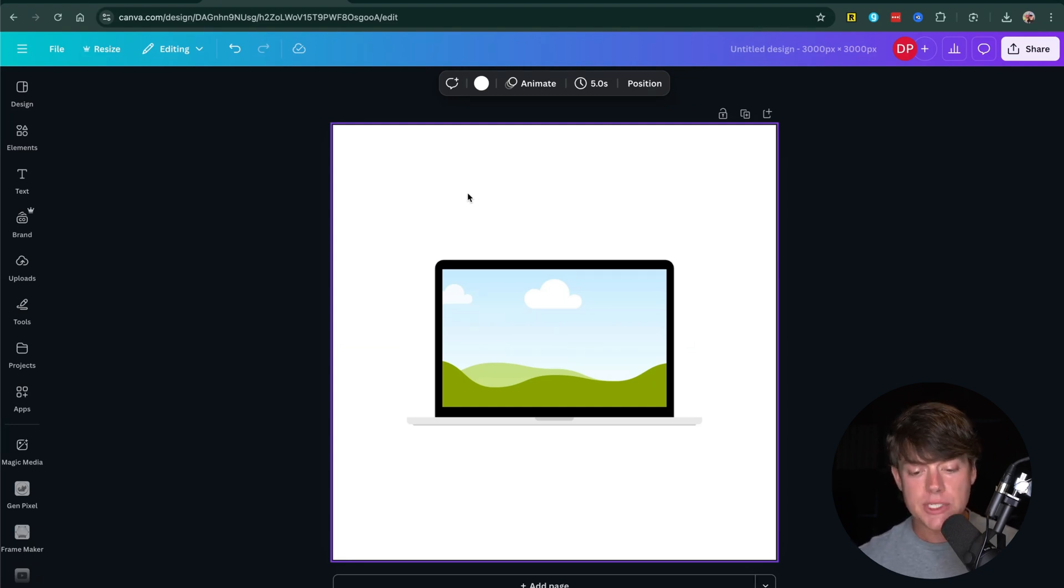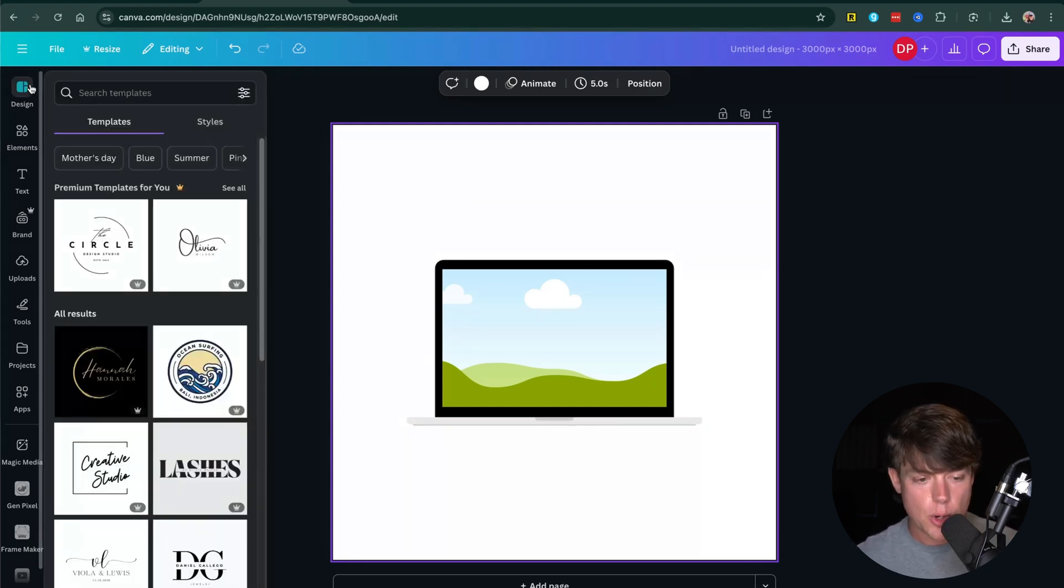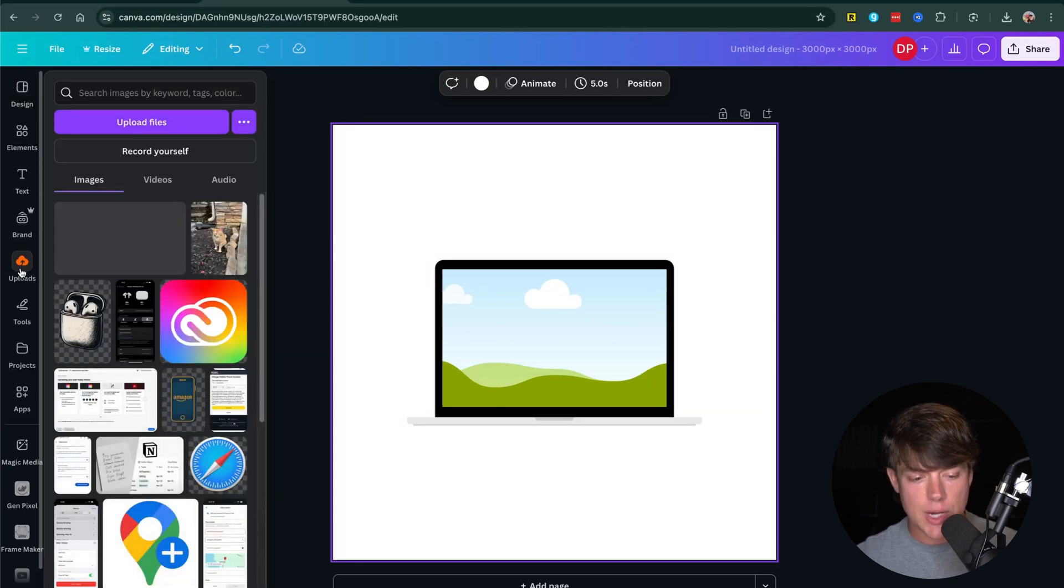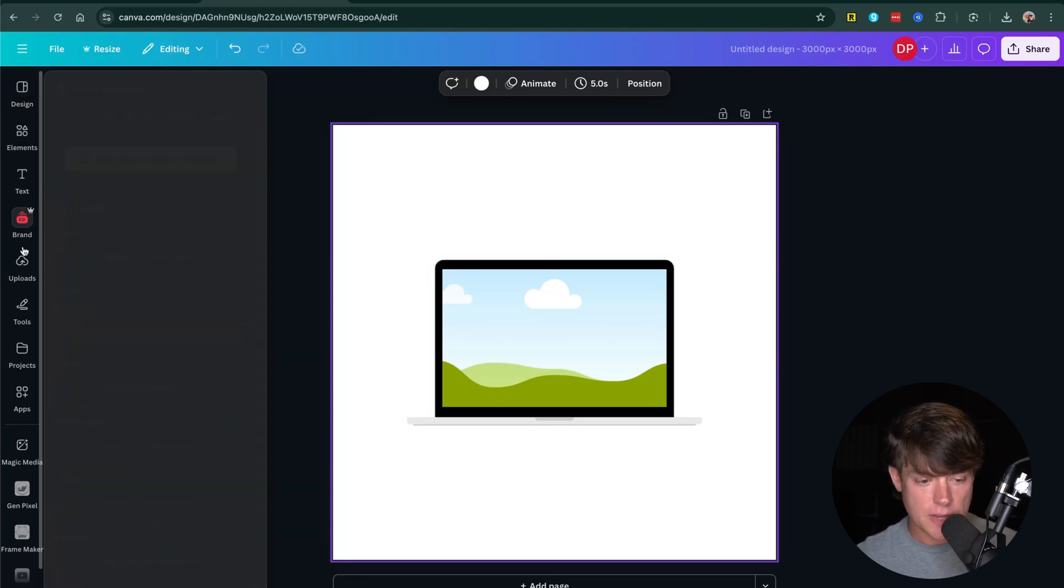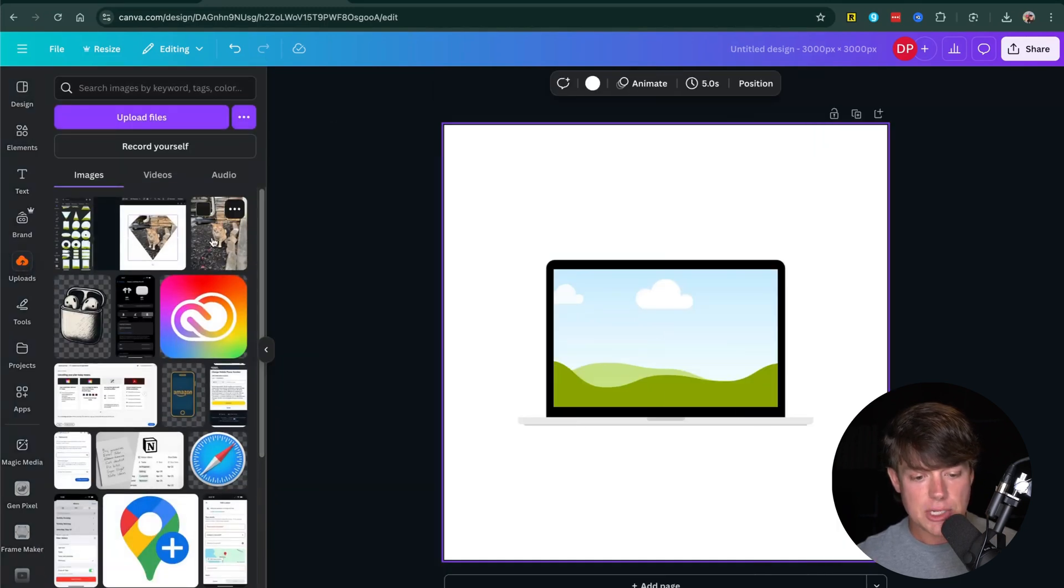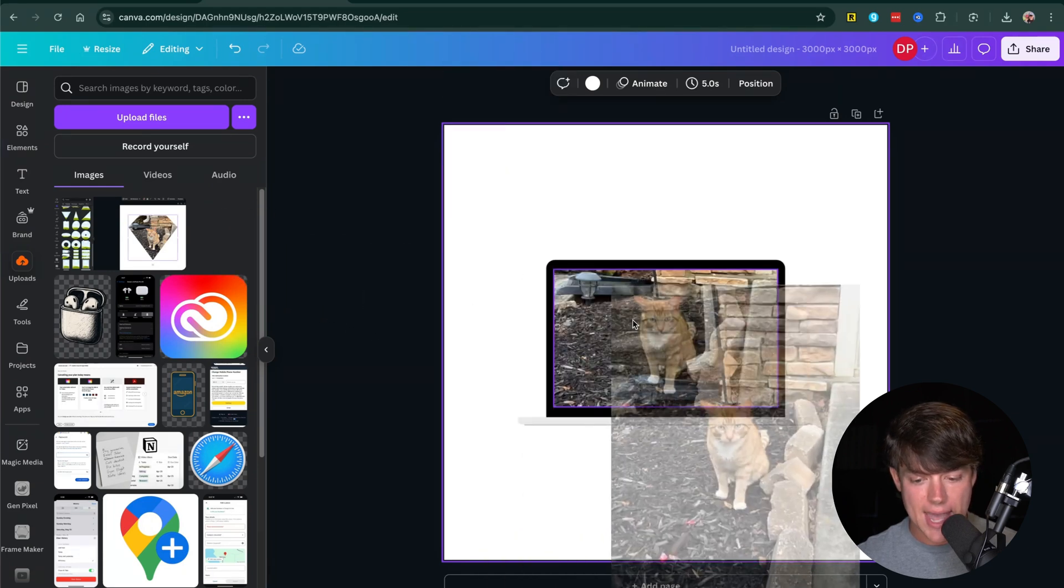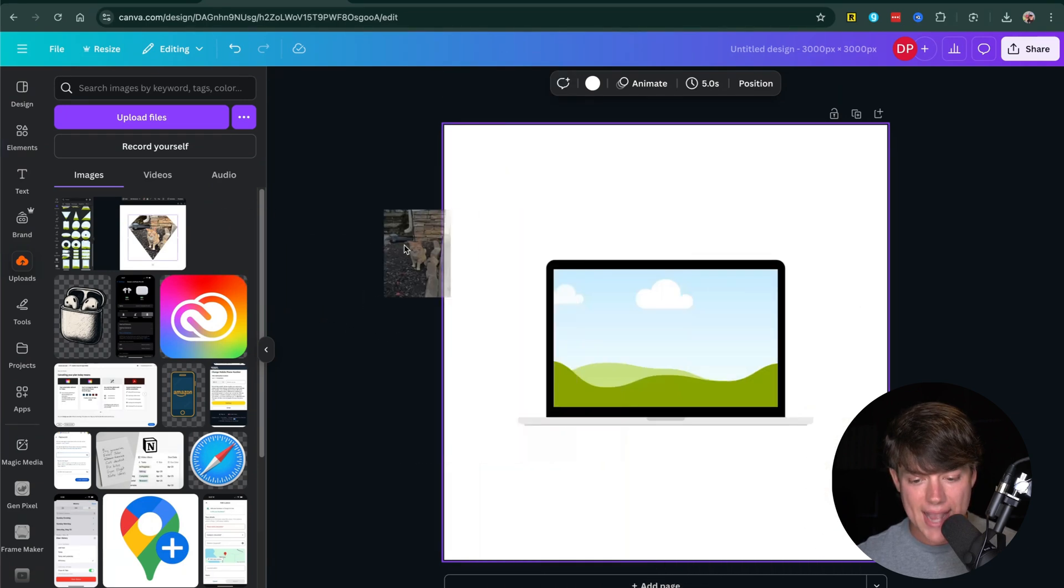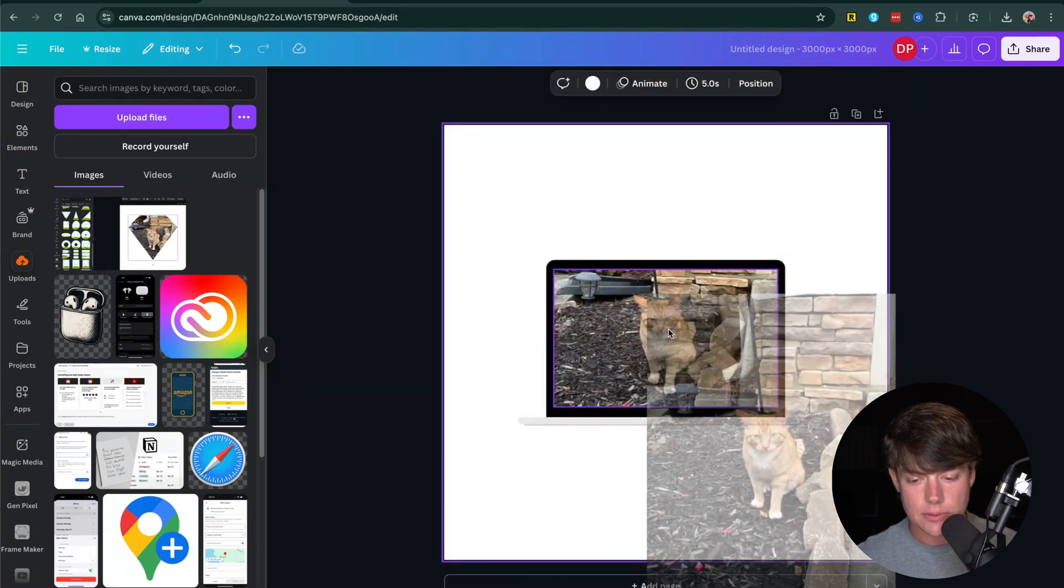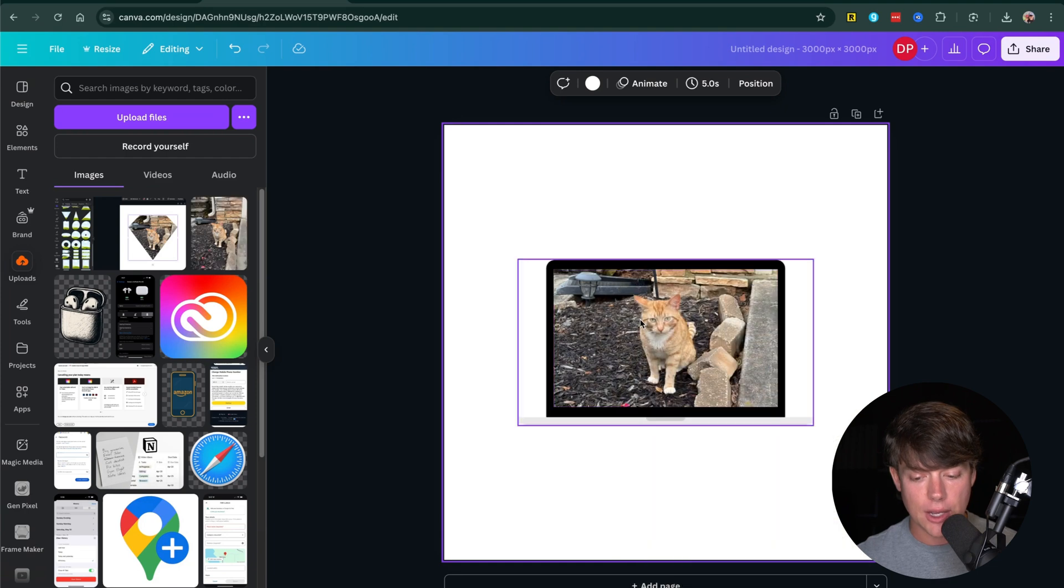Now, in order to get our images into the custom shape, you want to go over to the sidebar and find your image. So if it's another element or if it is an upload like I'm going to use here, I have an image of my cat. I can click and hold that image of my cat and drag it over that cloud section of the frame and let go.